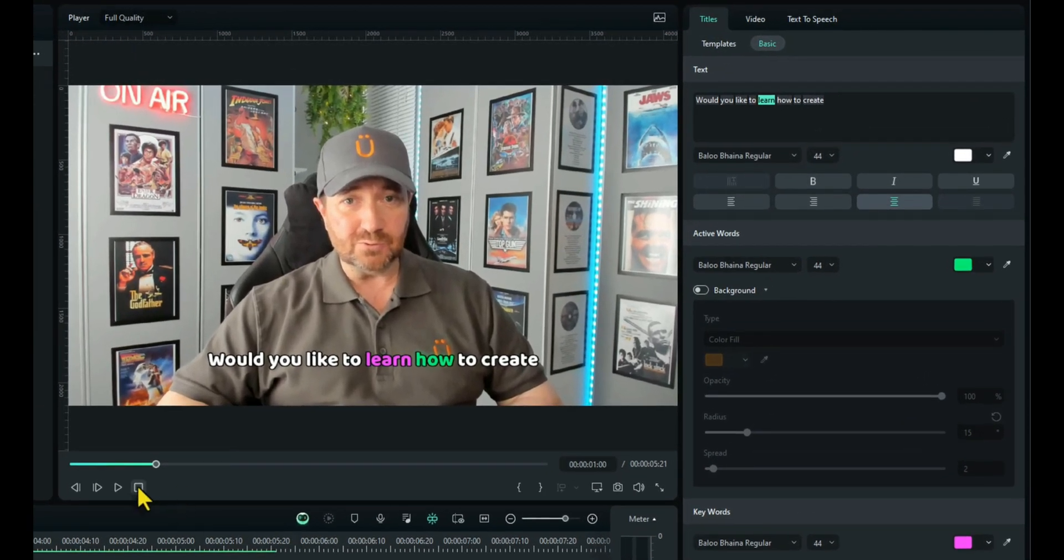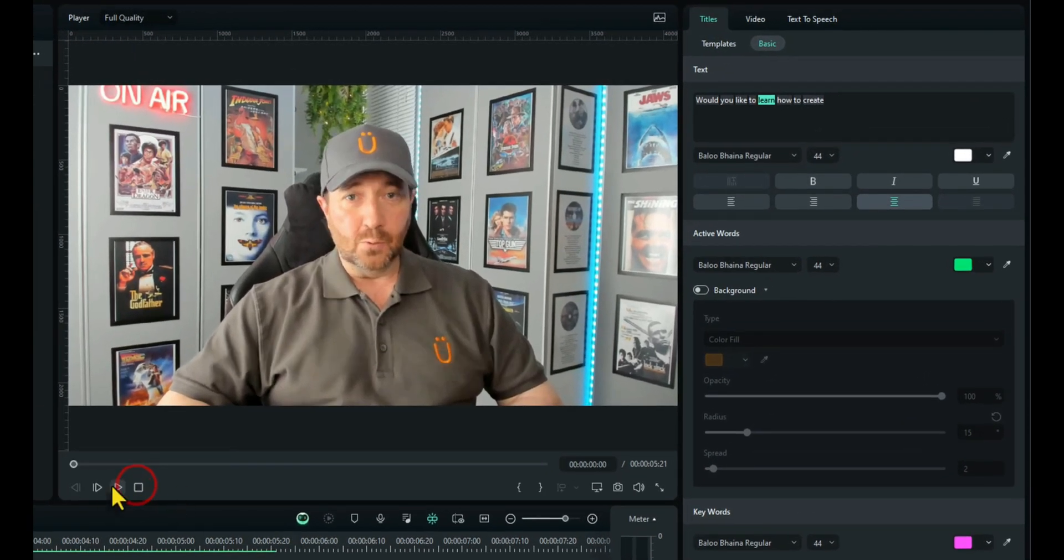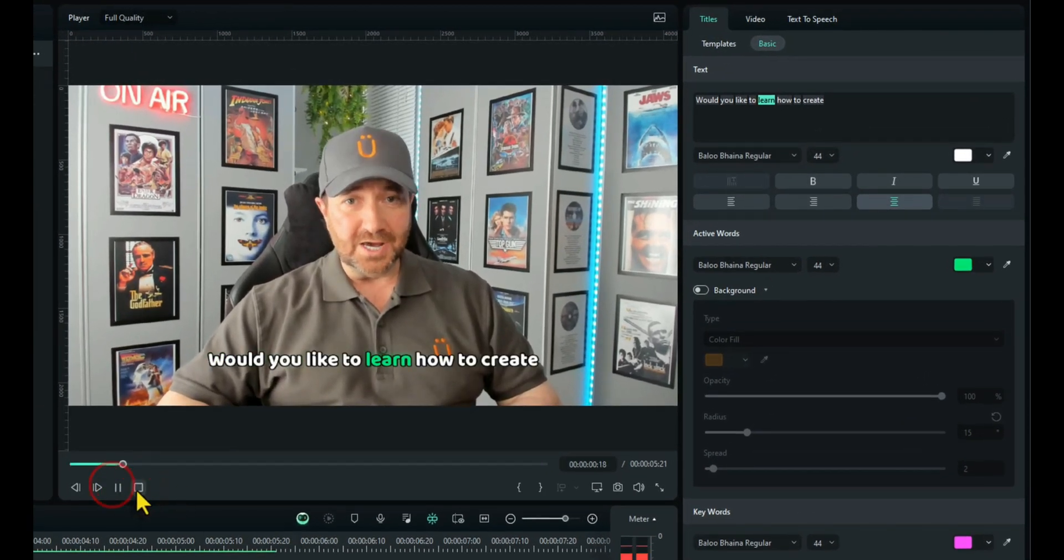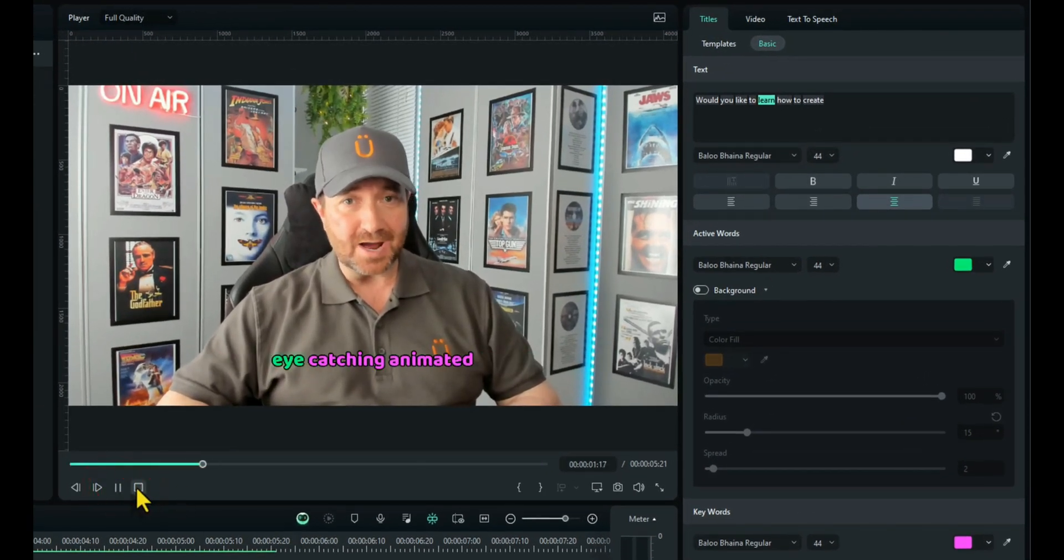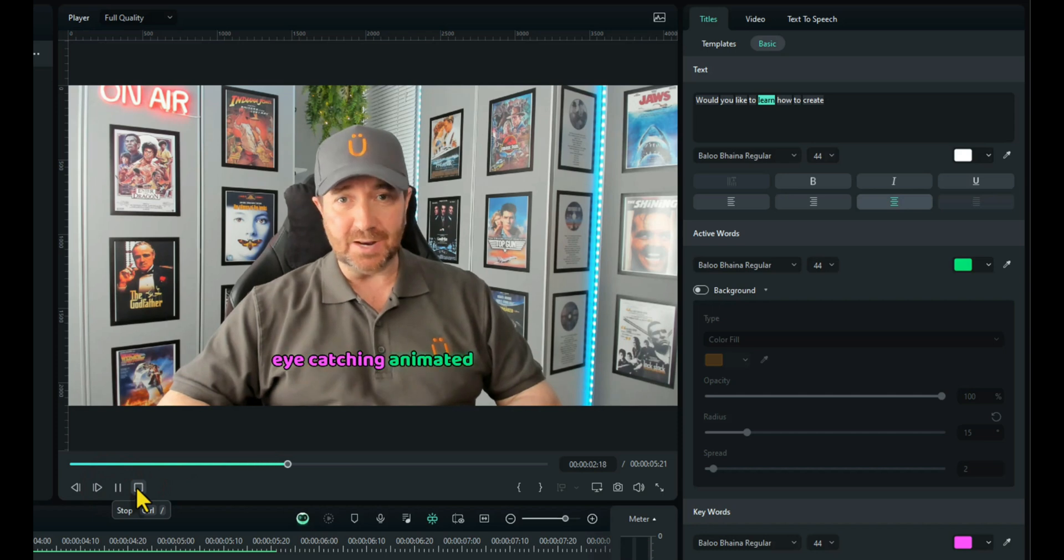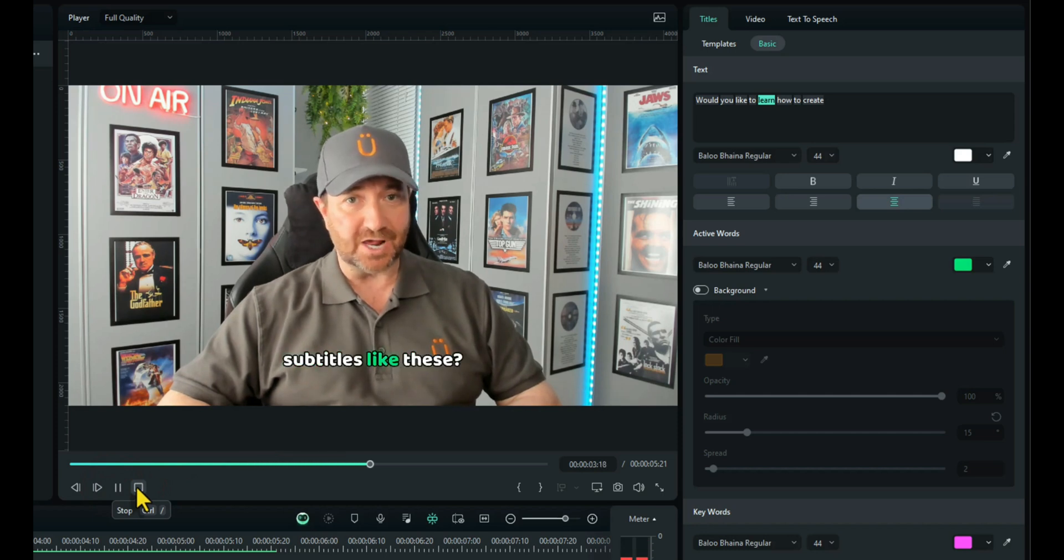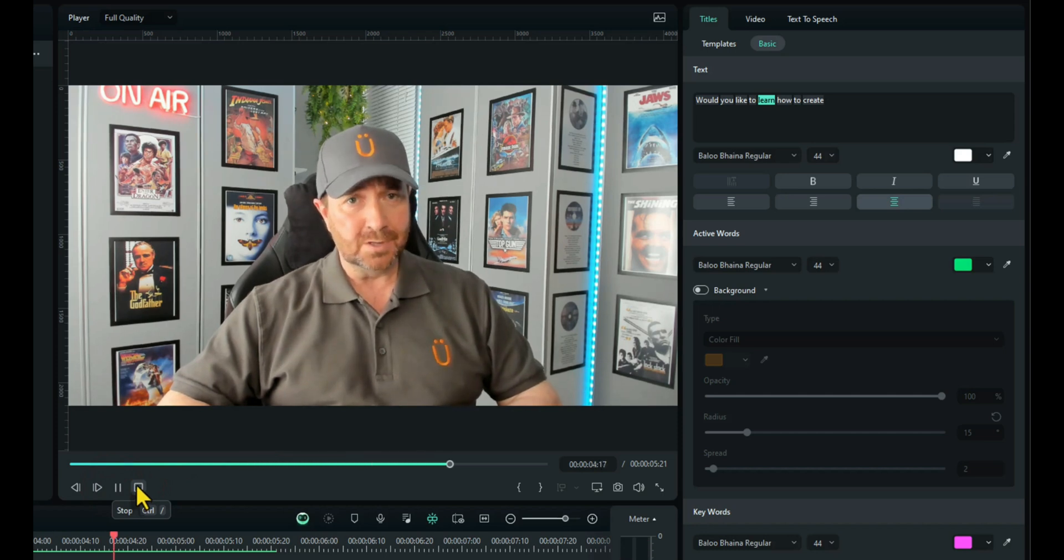Let's see that in action. Let's go back to the beginning. Would you like to learn how to create eye-catching animated subtitles like these? Let me show you how.